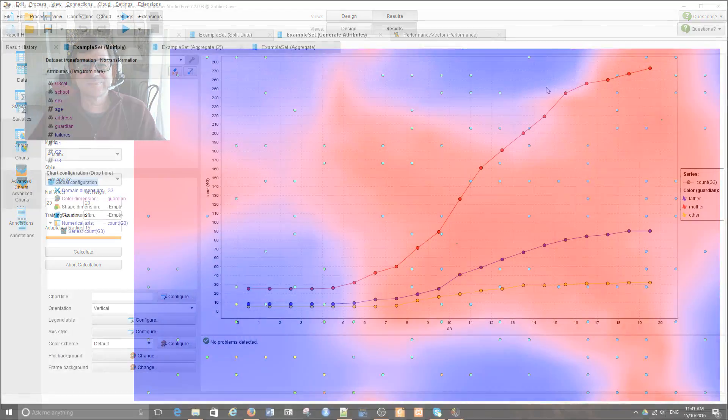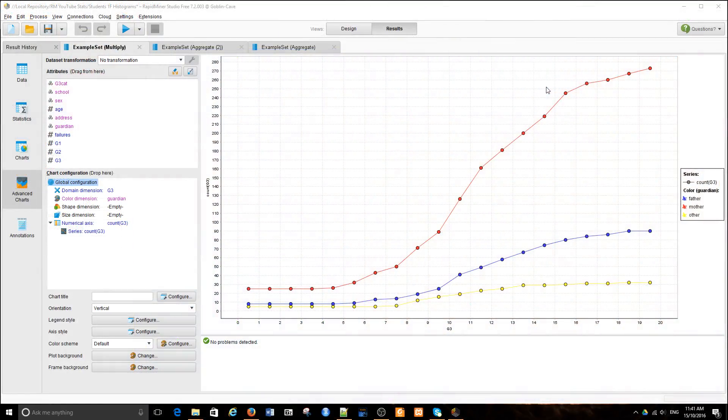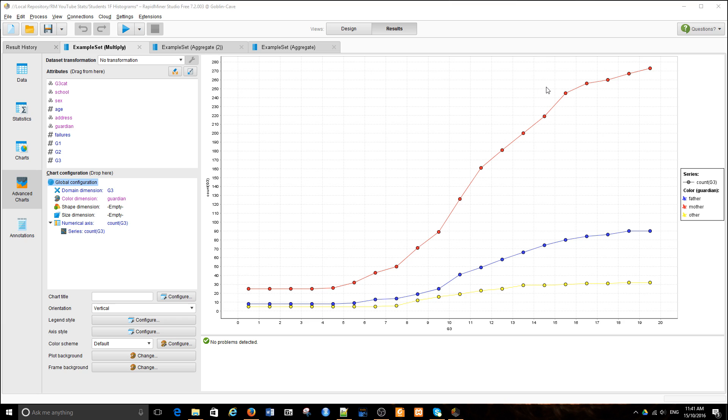Welcome back. In the previous lesson, we managed to create the cumulative distribution chart of student results in G3 depending on who is the guardian.